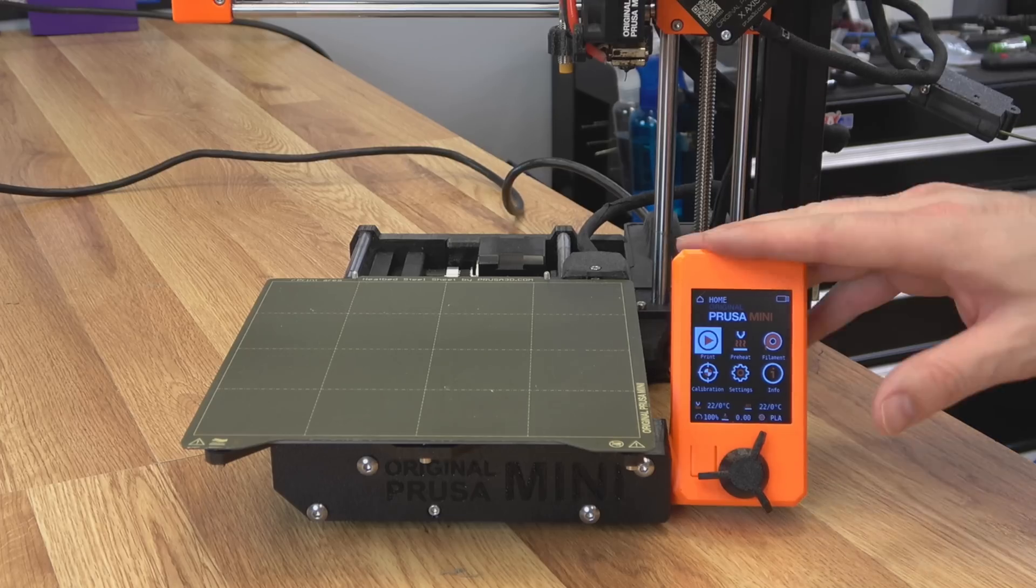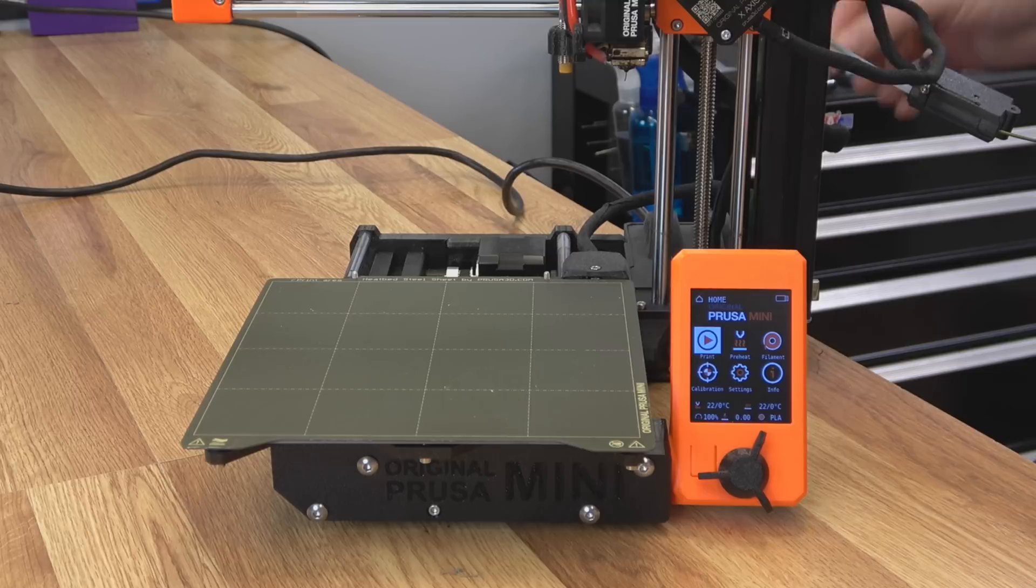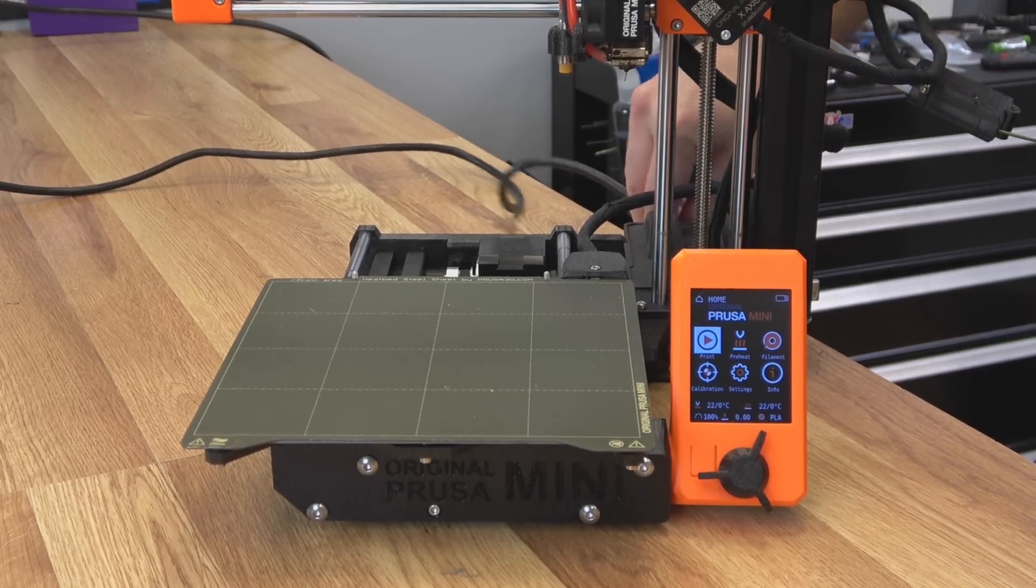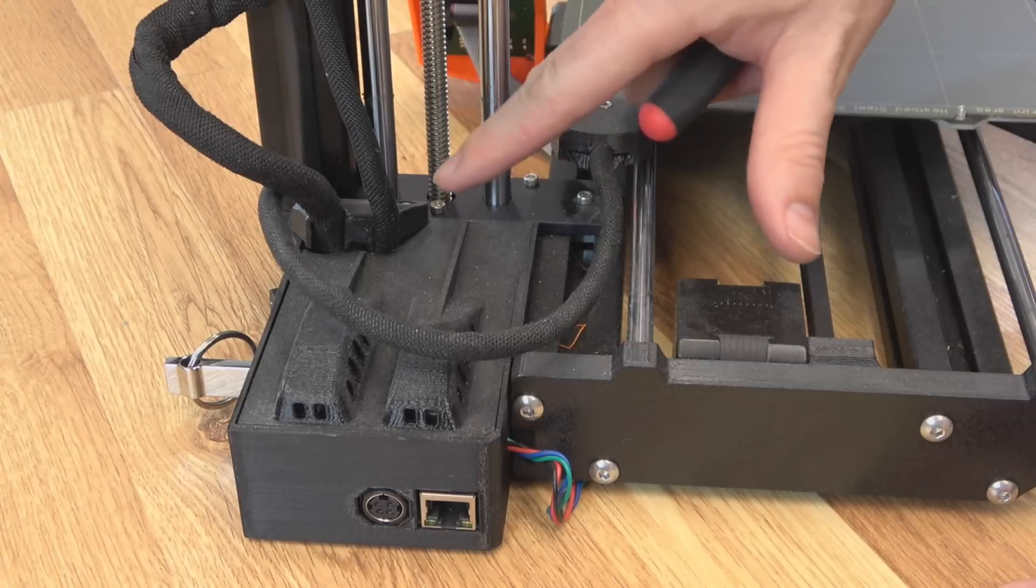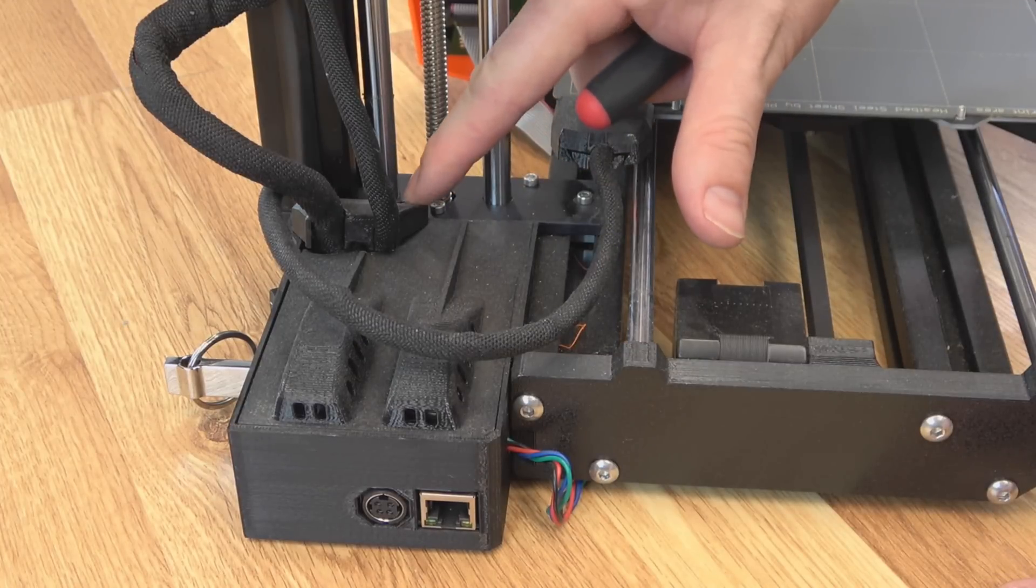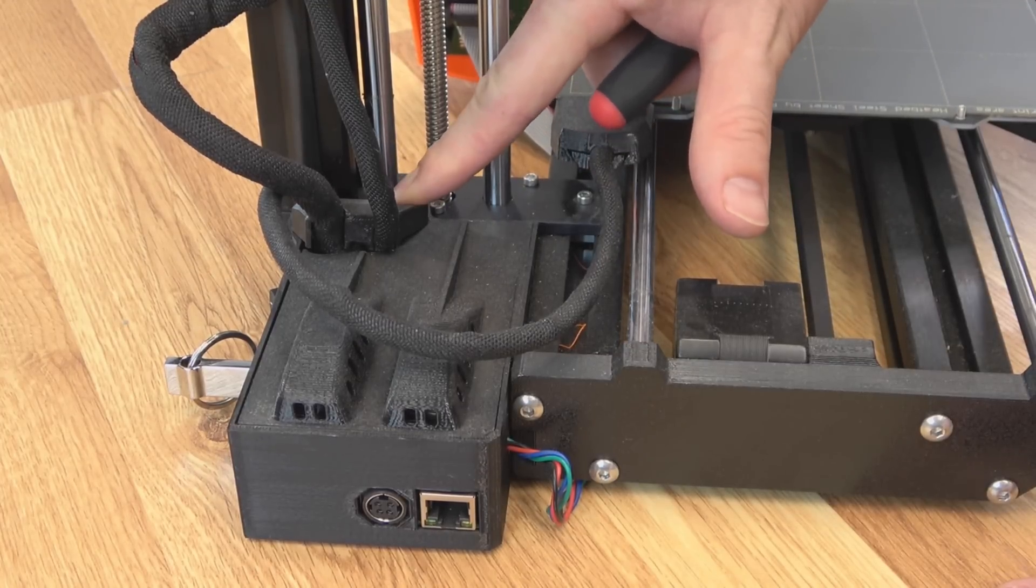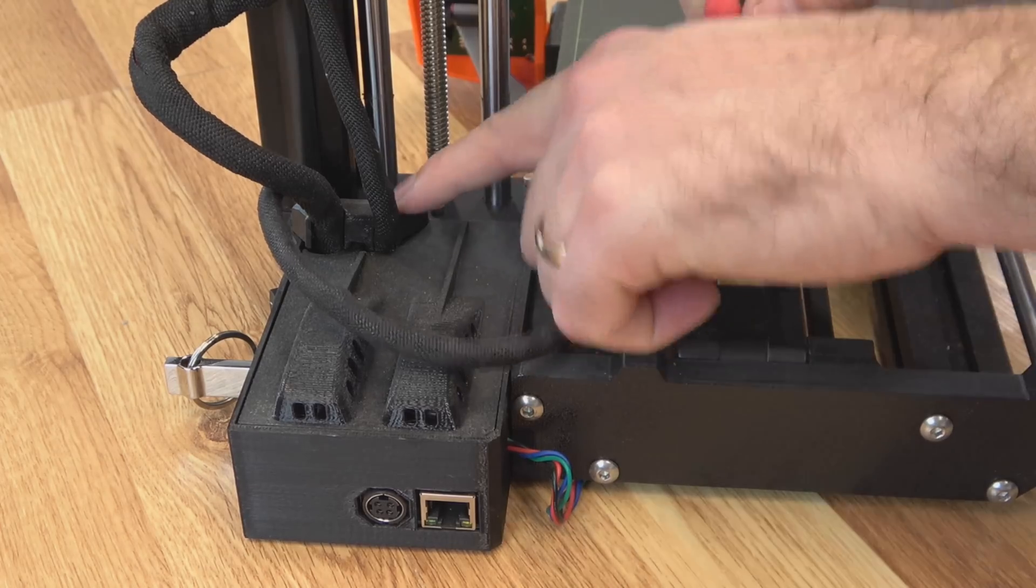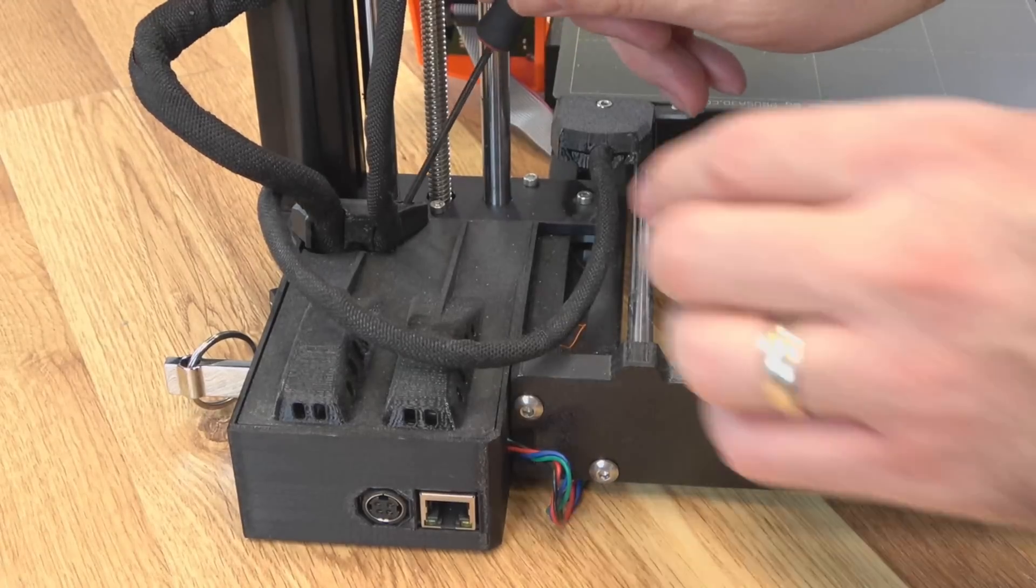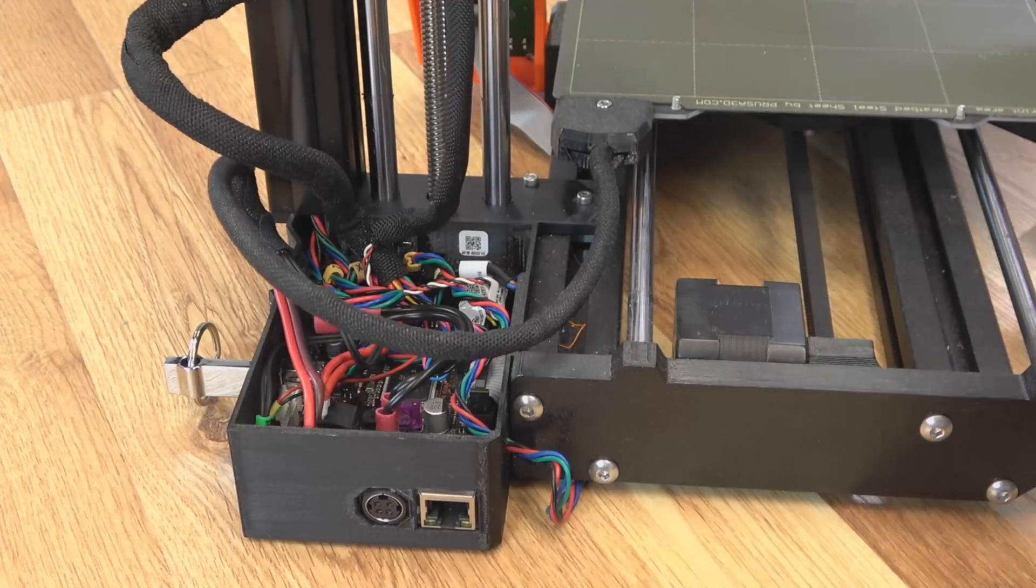And here's our Prusa Mini. We'll go ahead and power down and unplug it. And then we have to remove the cover so we can install our Wi-Fi module. Here on the back of the machine, we just have one screw. It's right here. It's kind of hard to see in this view. But just take that one off, that'll loosen this block that holds the wires, and we can take the cover off.